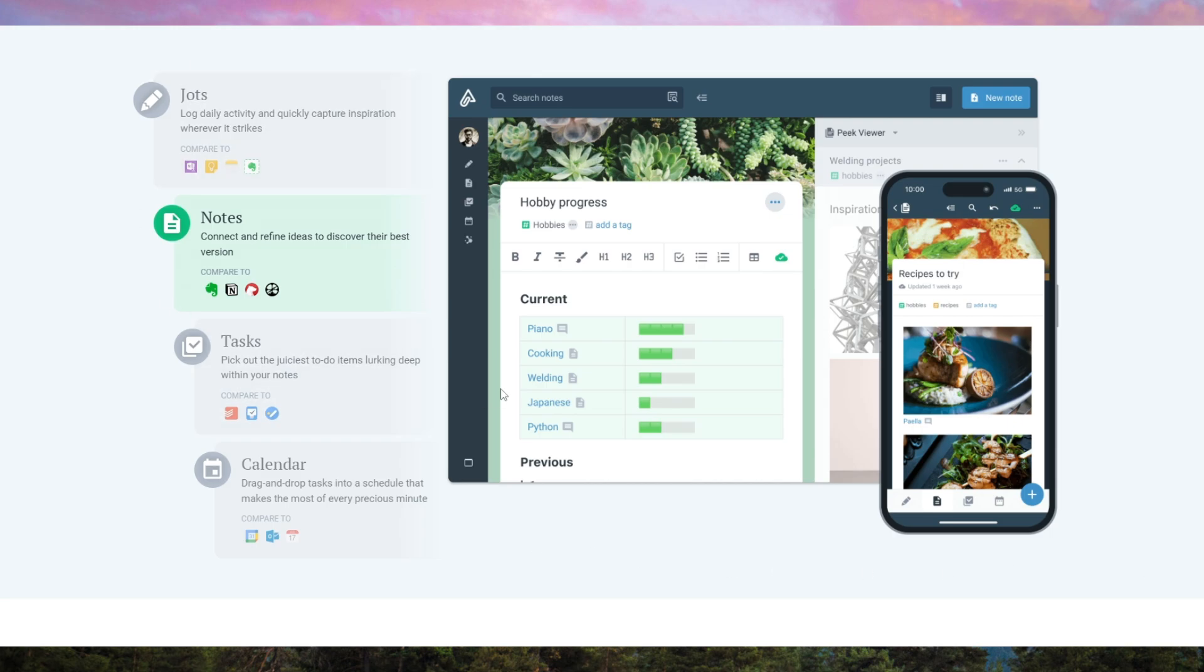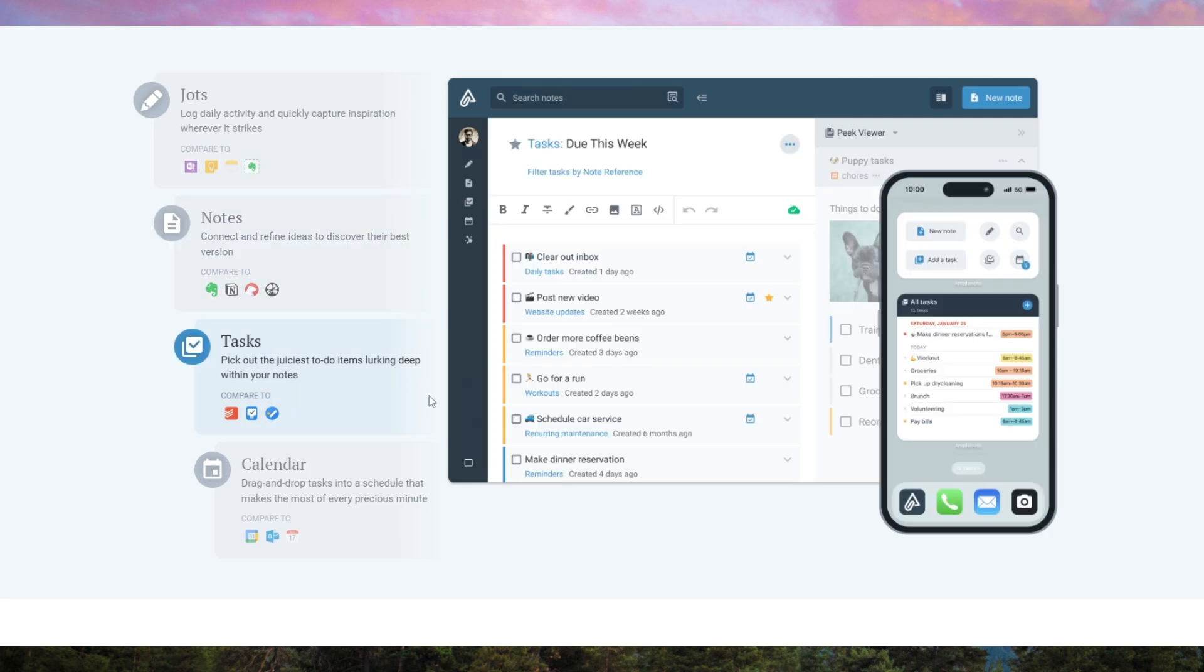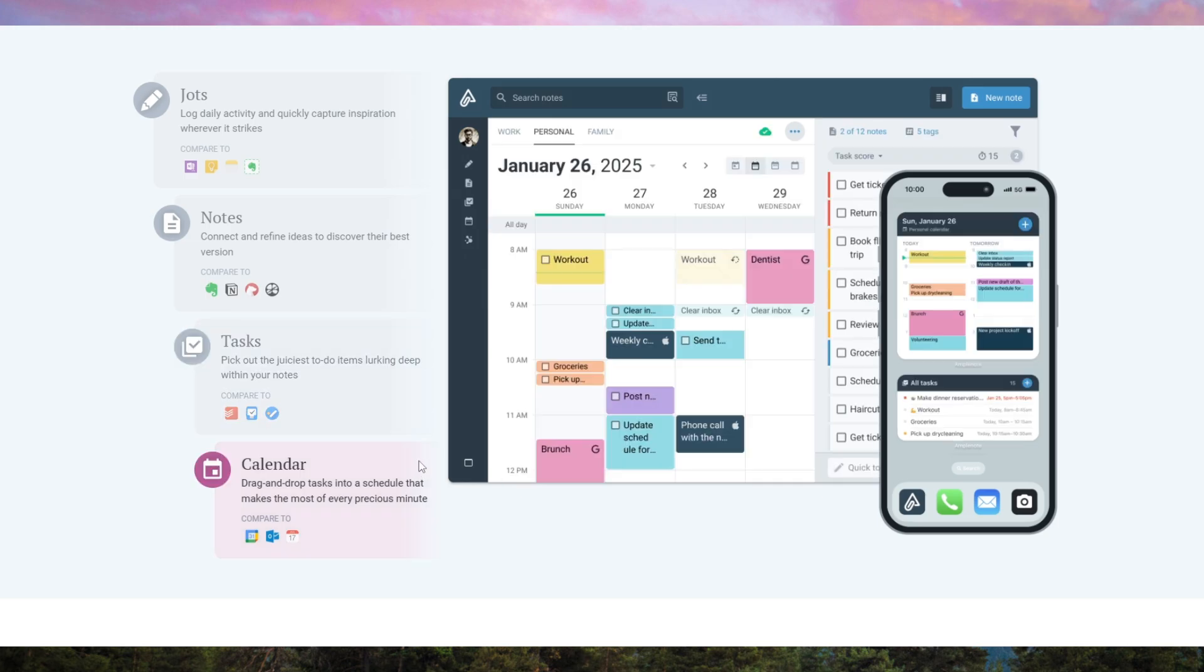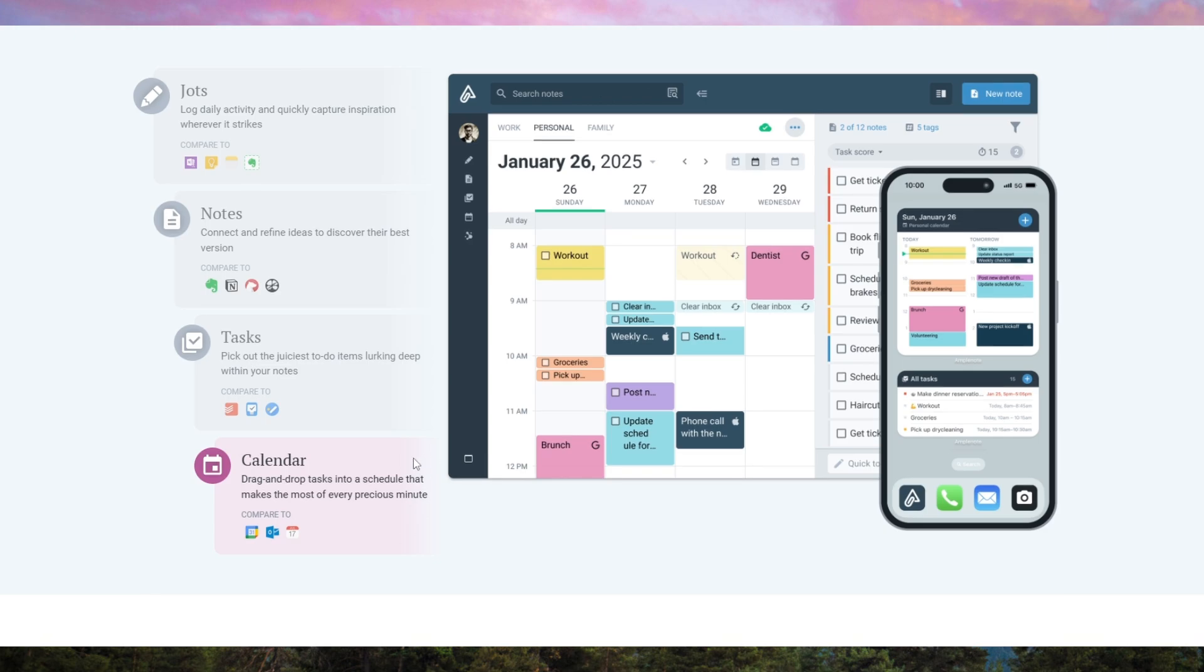Its standout feature is the four-mode system: jots for quick notes, notes for detailed writing, tasks for to-dos, and calendar for scheduling. This makes it a solid choice for professionals, students, and anyone managing complex projects.